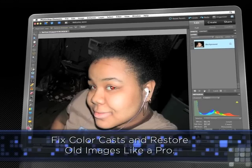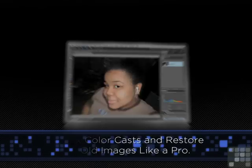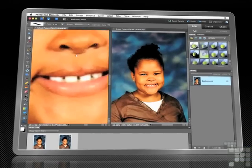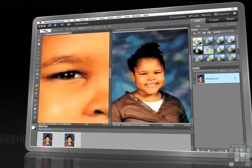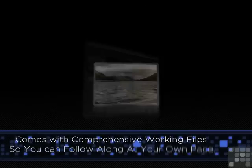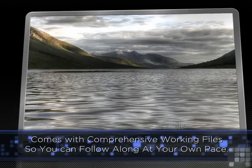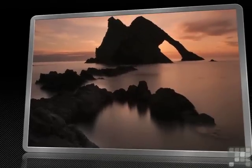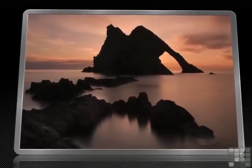In less than a day, you'll gain the skills to create truly stunning digital imagery that rivals a professional studio. Comprehensive working files are also provided so you can follow along with the author and replicate the lessons at your own pace. If you're looking for a way to learn Photoshop Elements visually and build real practical skills, this is the course for you. By the end of the course, your creativity will be limited only by your imagination.